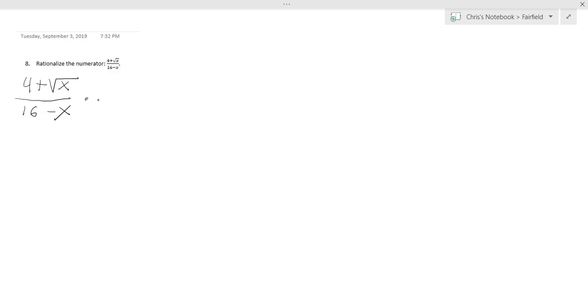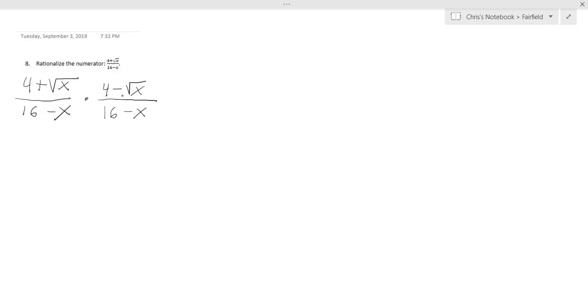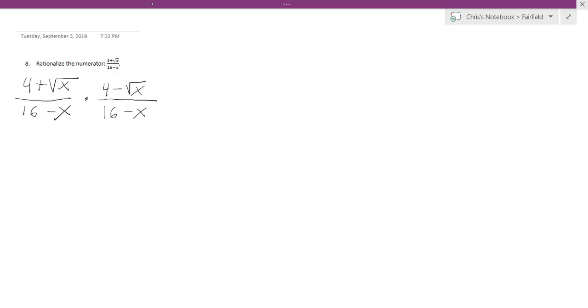So the conjugate of 4 plus the square root of x will be 4 minus the square root of x divided by 16 minus x. 4 minus the square root of x, this will be divided by...